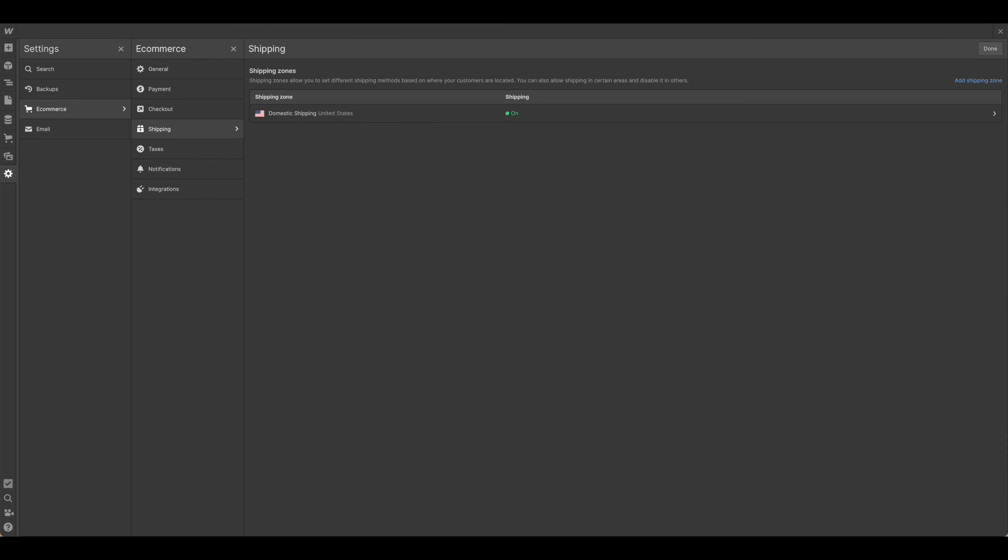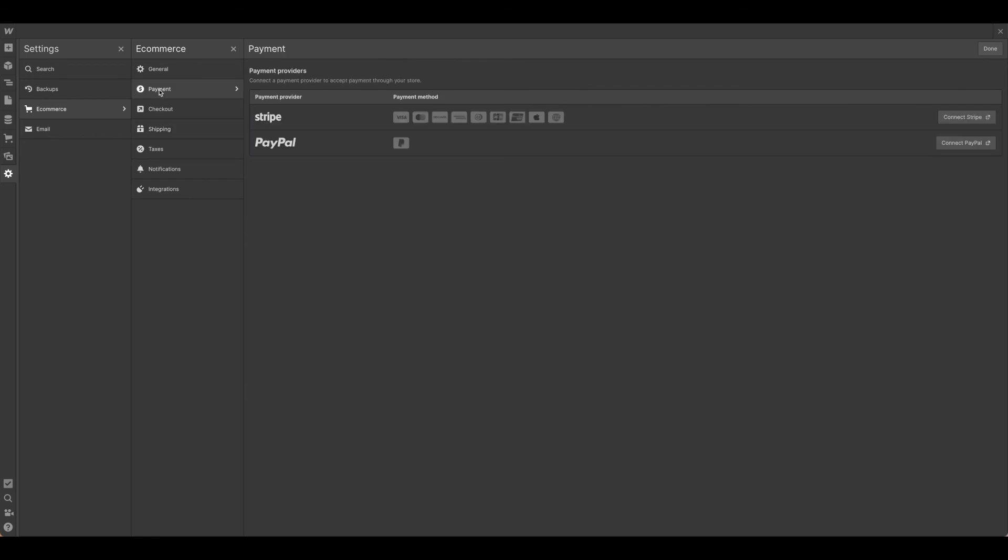Once you have everything set up in Printful in terms of shipping and billing, you need to make sure that all of that matches in Webflow as well so that everything is shipping accordingly. So here you're going to want to come down to settings, the little gear icon, and click shipping. Just be sure that shipping is on and it is for the applicable region. Remember you can always add a different shipping zone if you're shipping to multiple regions. You're also going to need to have payment connected and a hosted site in order to make your site live.